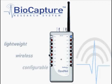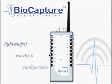The BioCapture Research System is a lightweight, wireless, and fully configurable system for recording and analyzing physiological data.